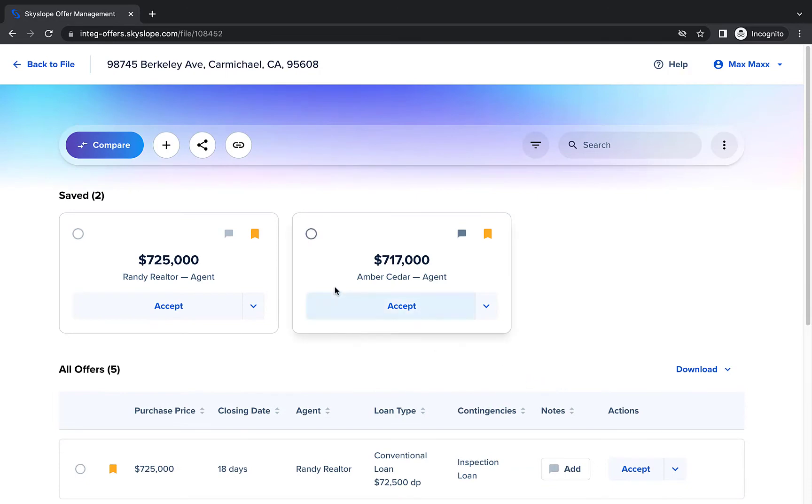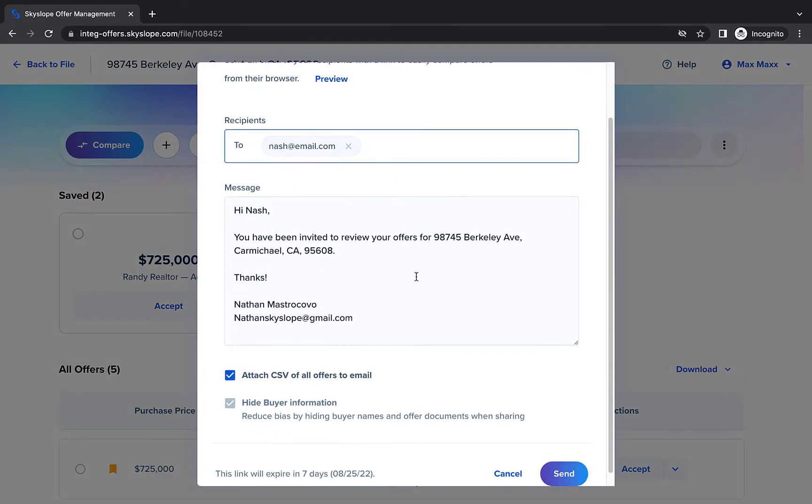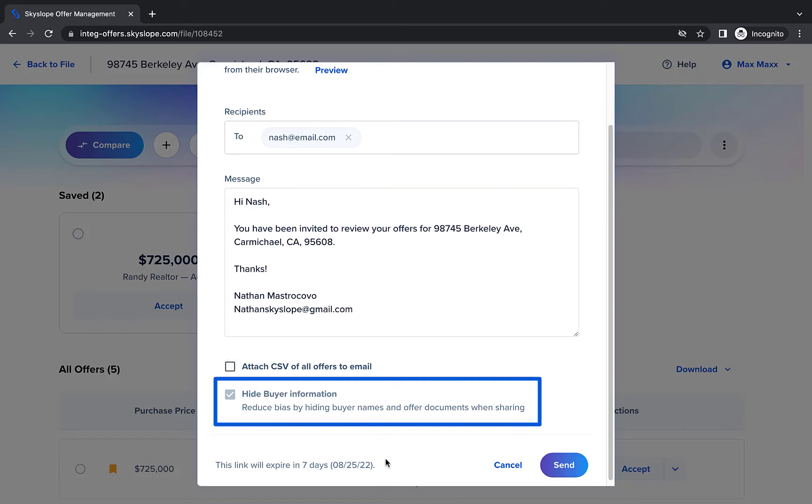When you're ready, you can click the Share button to share the Compare view with your clients via email. If you wish, you can edit the message and decide whether or not to include a CSV of all the offers with your message. For all share links, we will hide buyer names and offer documents to help reduce bias.